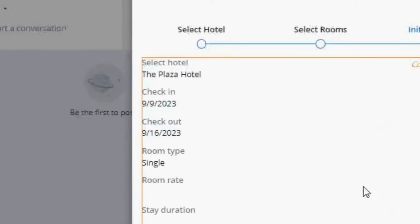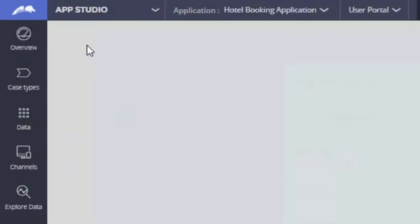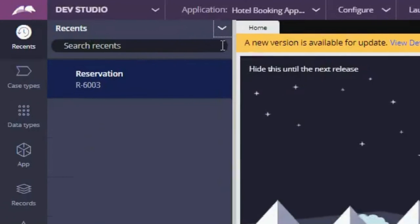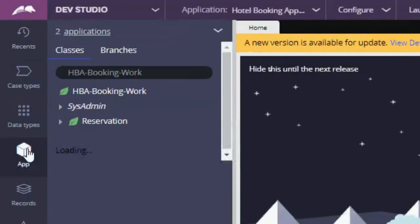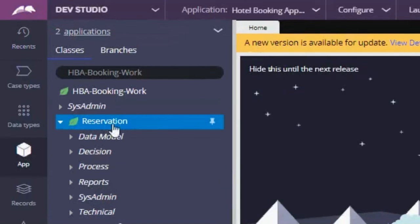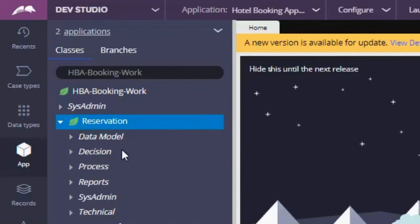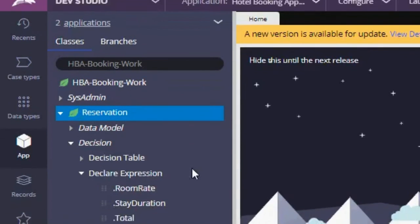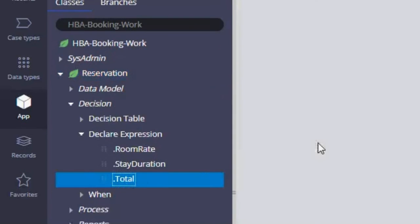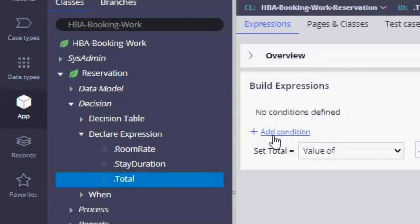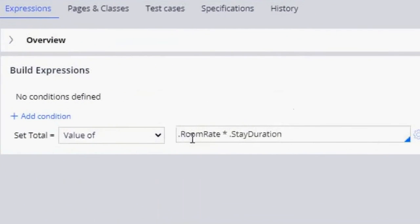In Dev Studio, let's go to our App Explorer. Let's expand Reservation, which is our case type. And under Decisions, we have our declared expressions. So our declared expression is for our total field.